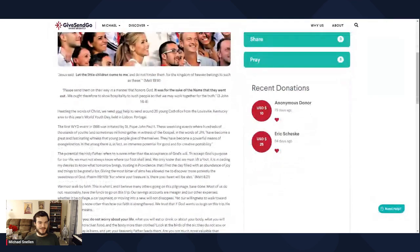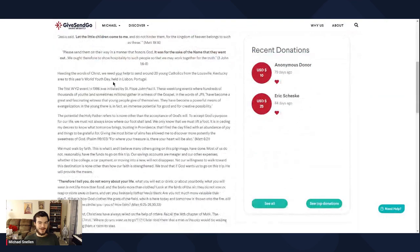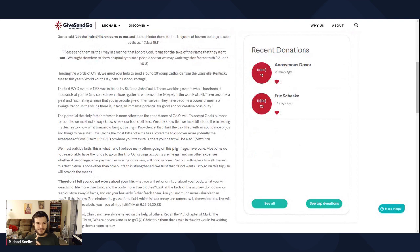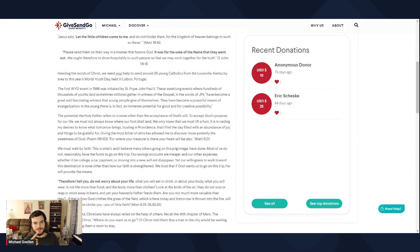Heeding the words of Christ, we need your help to send around 20 young Catholics. It's actually like 25, 27 now, I believe. Lots of Catholics. They're all from the Louisville, Kentucky area to this year's World Youth Day held in Lisbon, Portugal.